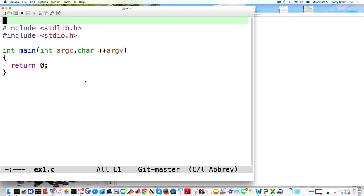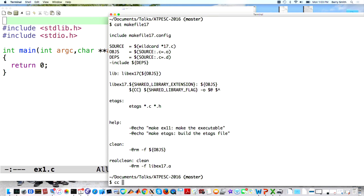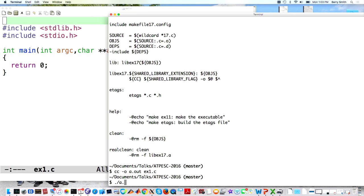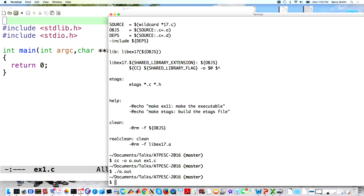I'm starting with a simple C program that does basically nothing but return — it could be an equivalent Fortran. How do I build this? Normally I would just run my compiler, and now I have an a.out. I run my executable. If your program consists of a single file, you really don't need anything more — just compile it, run it, and you're done.